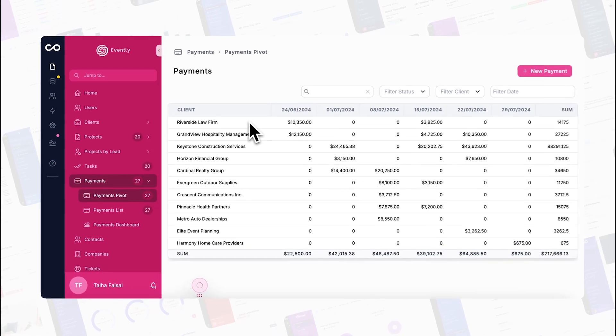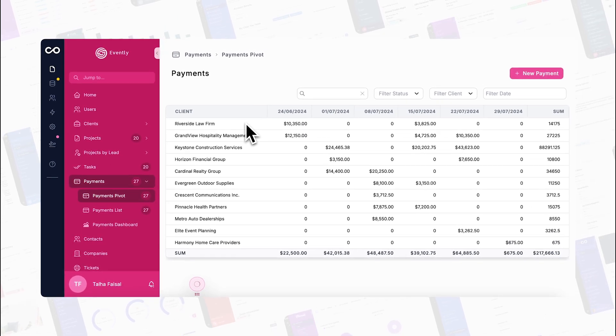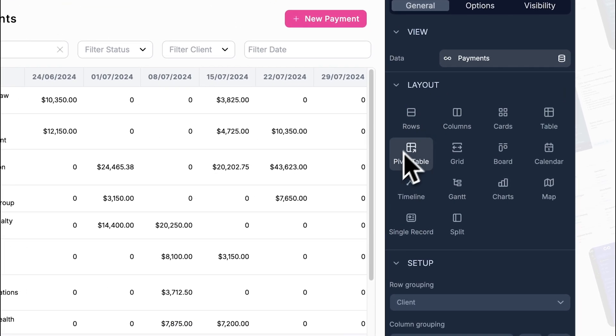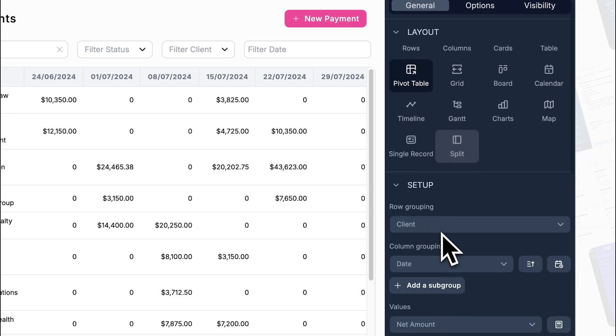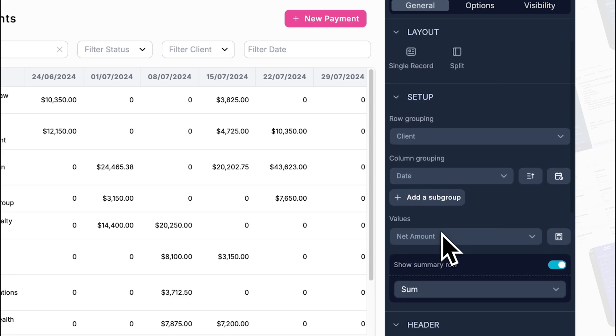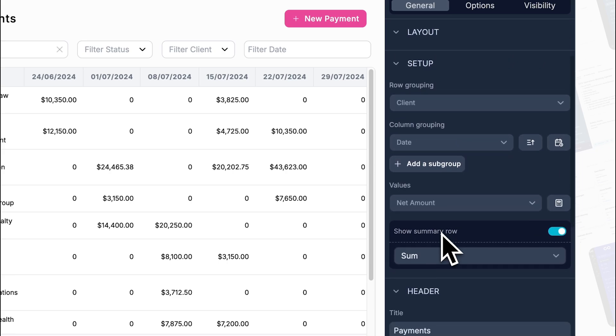Next, we've got increased efficiency. By automating the process of summarizing and analyzing large data sets, pivot tables save you time and reduce the risk of errors.